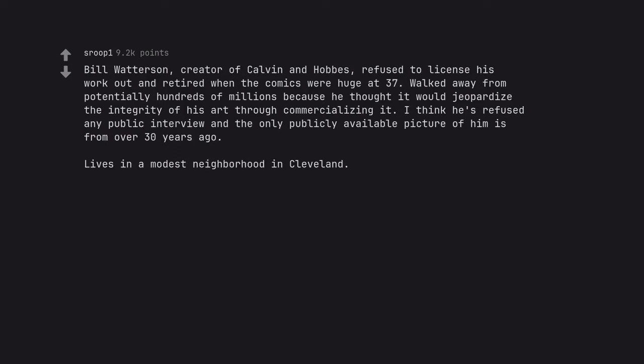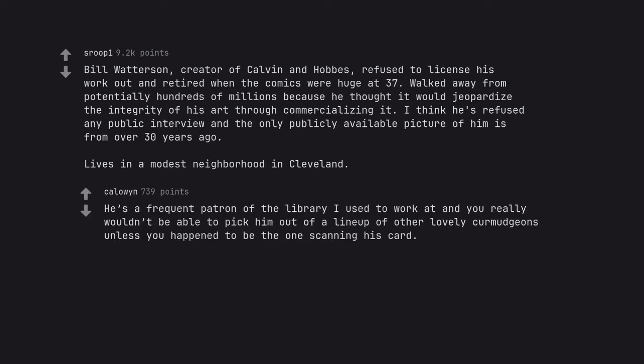He's a frequent patron of the library I used to work at and you really wouldn't be able to pick him out of a lineup of other lovely curmudgeons unless you happen to be the one scanning his card.